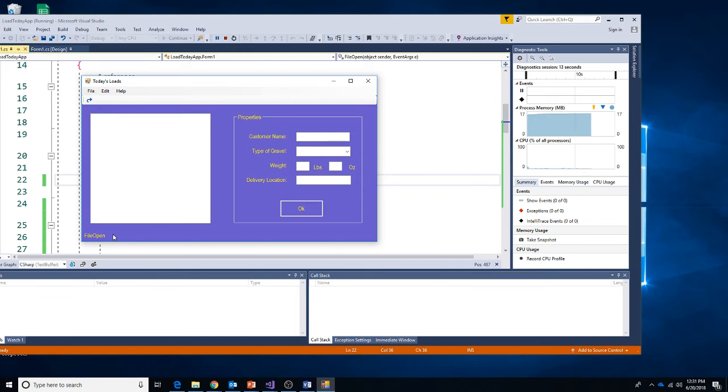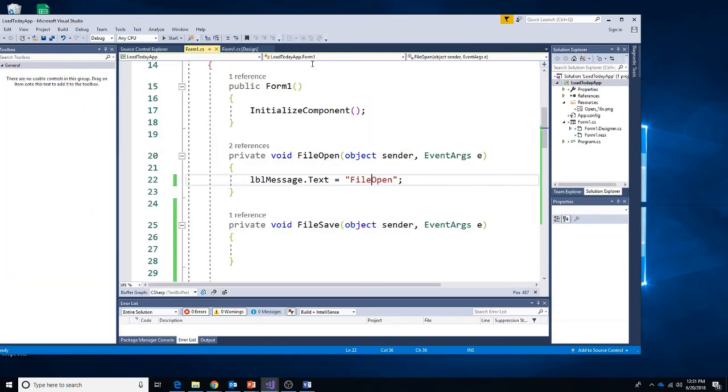Let's try running this. I have some code for my file open, so if I choose File > Open I should see that it executed. It works — we created that one method 'file open' and we have it wired to both our File Open menu item and our Open toolbar button.